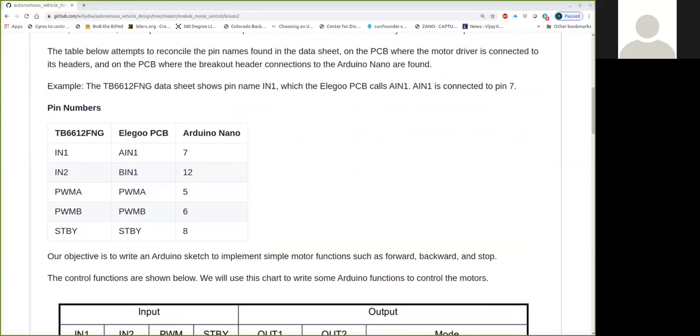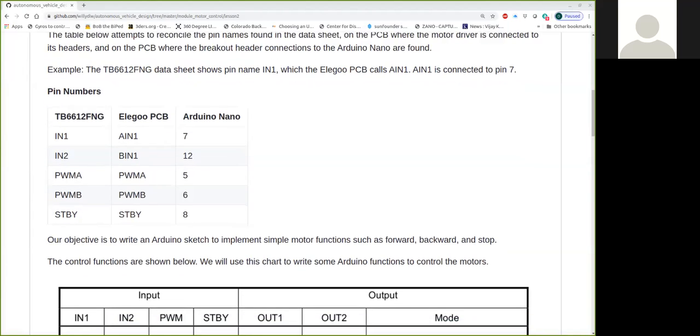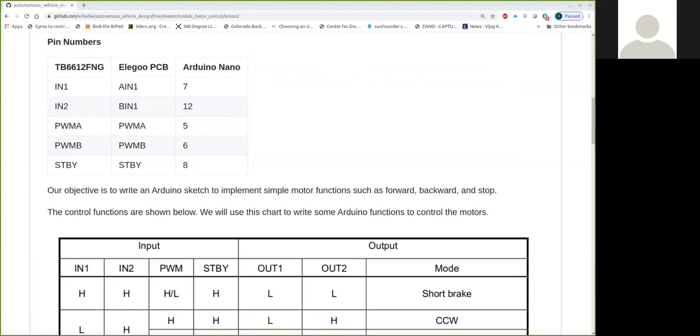So these are the pin numbers. When you look at the data sheet, the data sheet will refer to these pin names. When you look at the printed circuit board, you want to see how these names on this driver are broken out to these names on the Elegoo printed circuit board. And then if you look at the headers along the side of the printed circuit board, you'll see these pin names and the Arduino pin numbers next to them. So if we're referring to this name, this is the Arduino pin number that it's connected to. And so we want to write an Arduino sketch to simply turn the motors forward, backward, and make them stop.